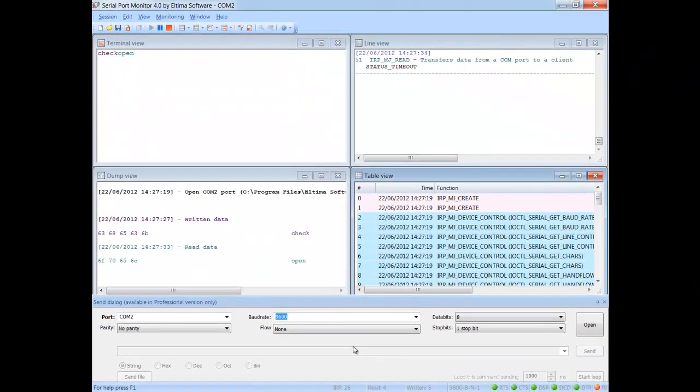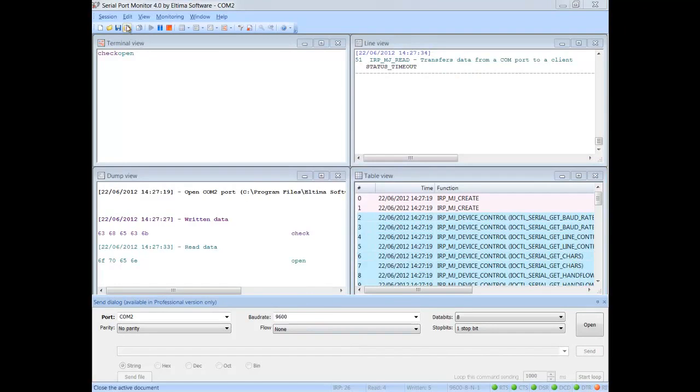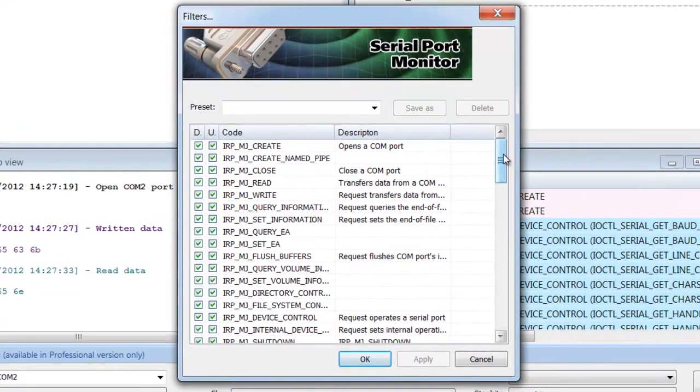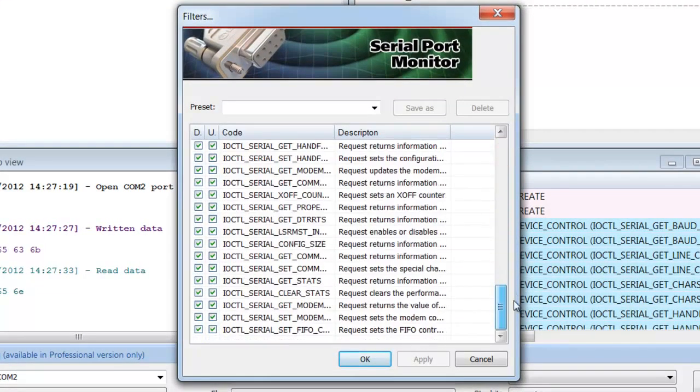Serial Port Monitor lets you choose monitoring filters, thus saving your time and letting you track down only those events you are interested in.